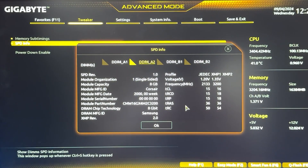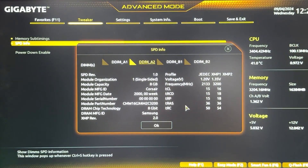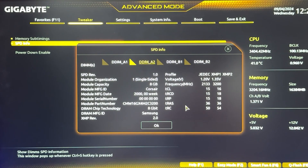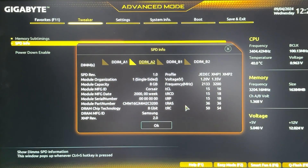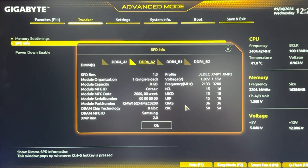For the timings and sub-timings, just copy them from a profile I give you — I'll give you some not-too-aggressive ones so you can make them work. If you do not have SPD info in your BIOS to see all the stats of your RAM, you can use the CPU-Z software to check it. I recommend you use CPU-Z.